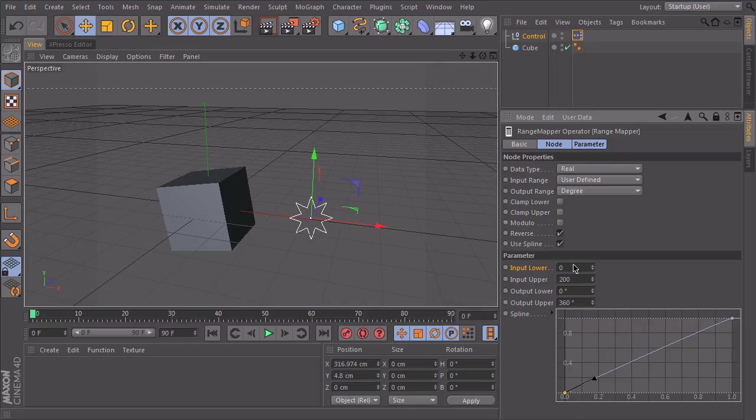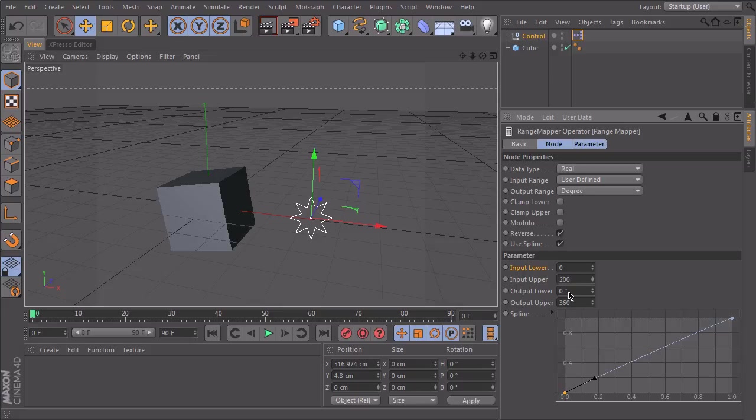So if I go into the middle of my input range, in this case 100, and I will check the curve, I will be in the middle of my output range. So I will be at 180 degrees.